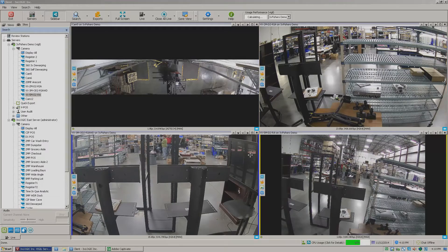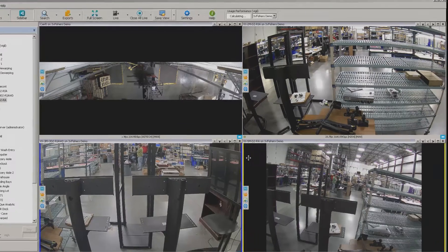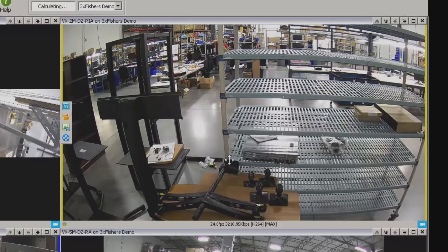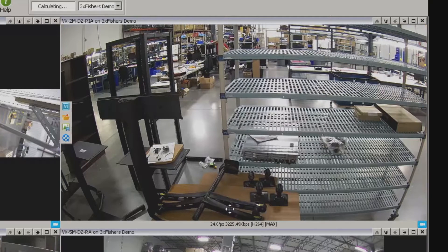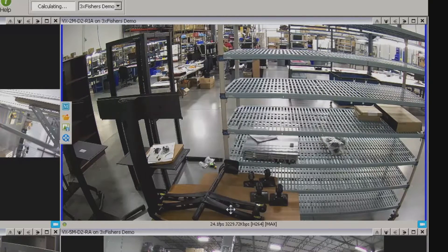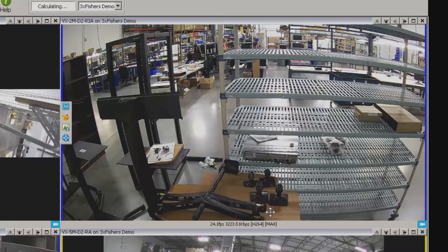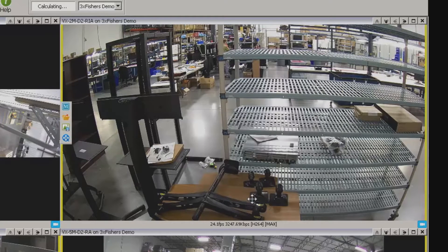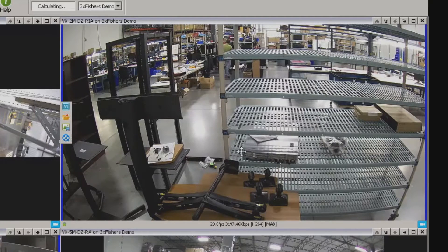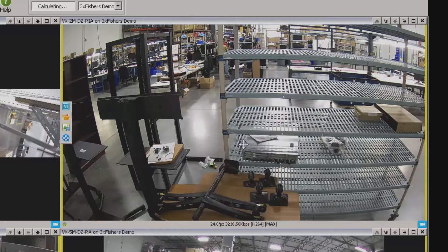I've got a couple of camera shots here pulled up. I'm going to come up to this one in the upper right-hand corner and I want you to look underneath the image. We've got a couple of statistics: how many frames per second, how many kilobits per second we're actually using, in H.264 compression — and I am requesting the maximum from the server itself. However, let's say that I didn't have enough bandwidth to actually support this type of camera stream.